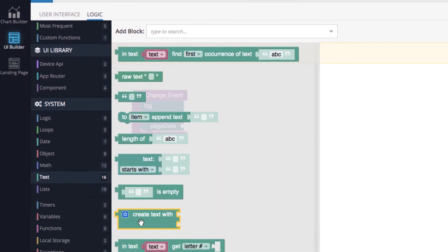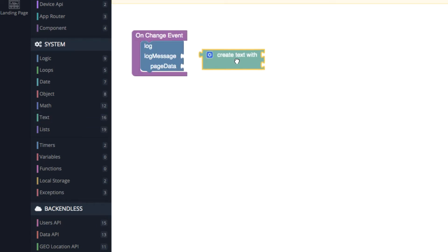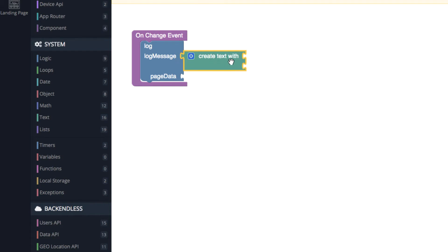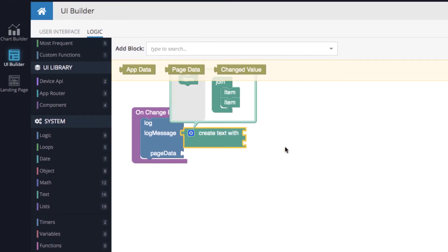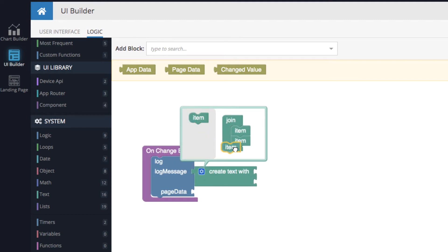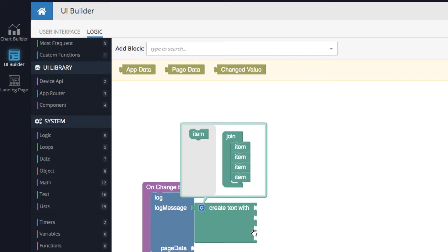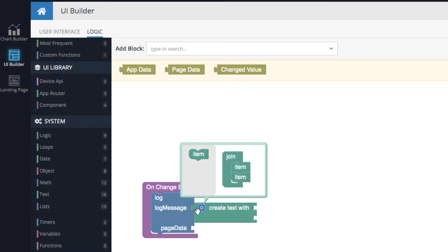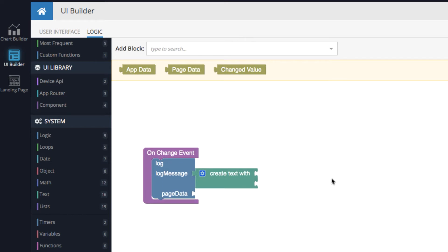The log is connected and will be invoked every time the user types anything into our input control. Now let's compose the log message. Under 'text', one of the blocks is called 'create text with' — drag it out into your event and connect it to the log message. This component is quite versatile. If you click the gear icon, you can add additional items to it and see additional connectors, allowing you to compose text by concatenating multiple values together. Two connectors will be sufficient.